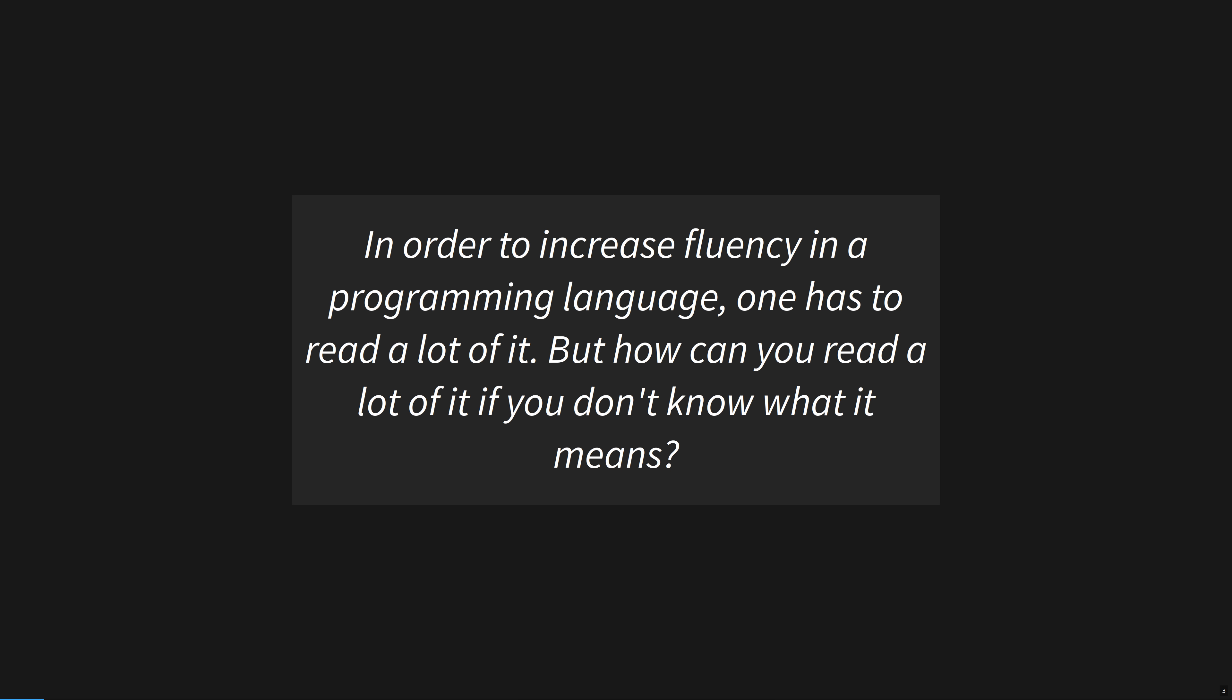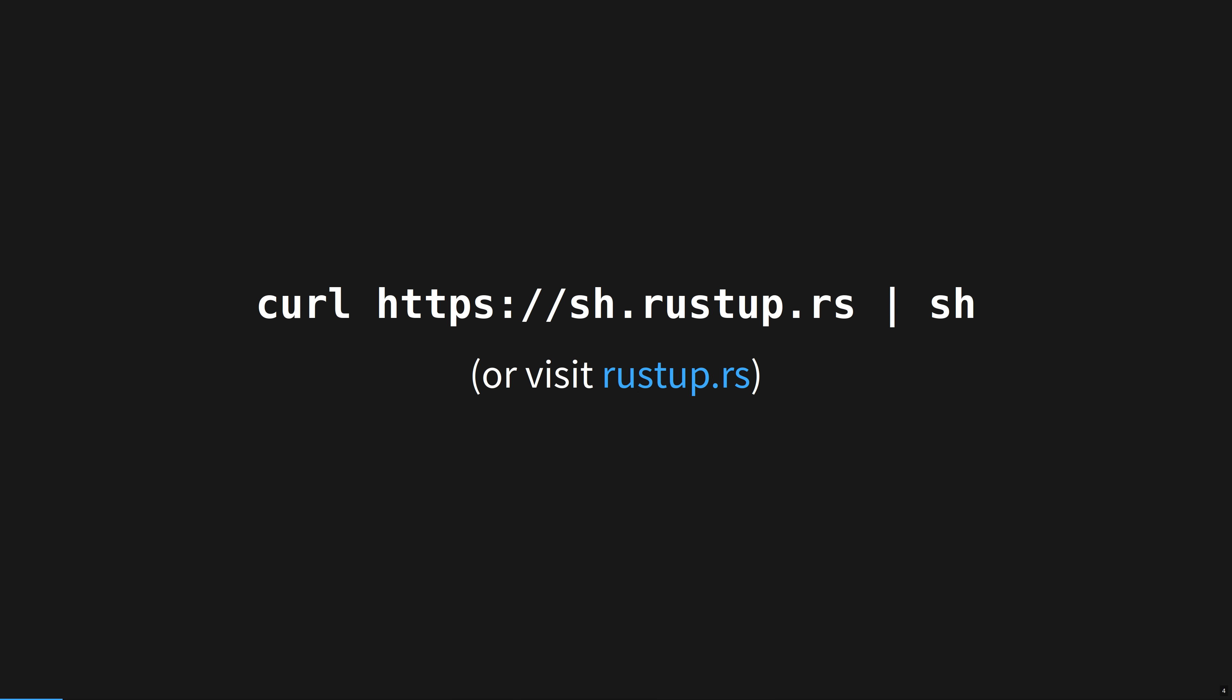As Amos says, instead of focusing on one or two concepts, we are going to go through as many Rust snippets as possible and explain what the keywords and symbols they contain mean. This is going to be fast, I need you to read and listen at the same time. Ride the pause button if you need to, I believe in you.